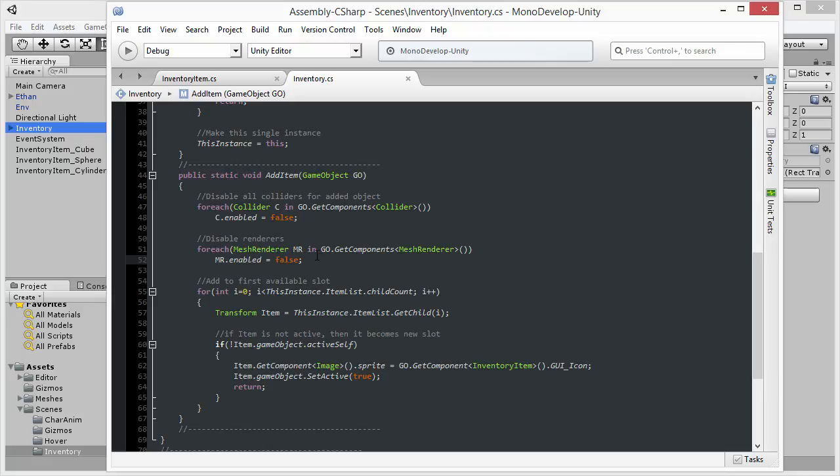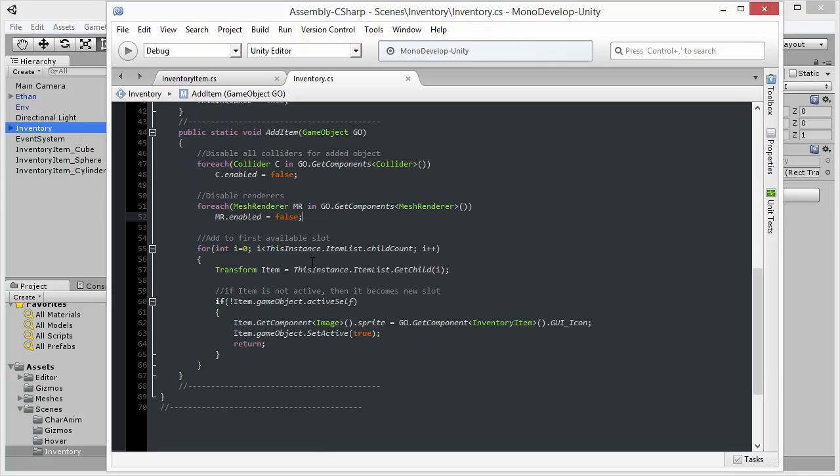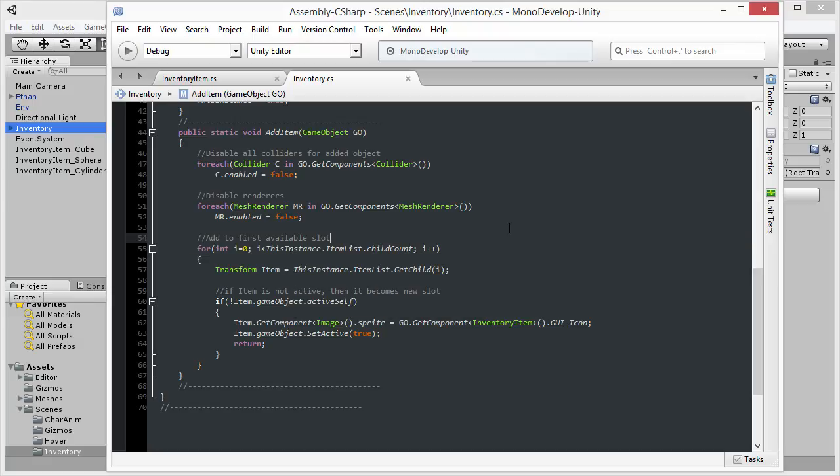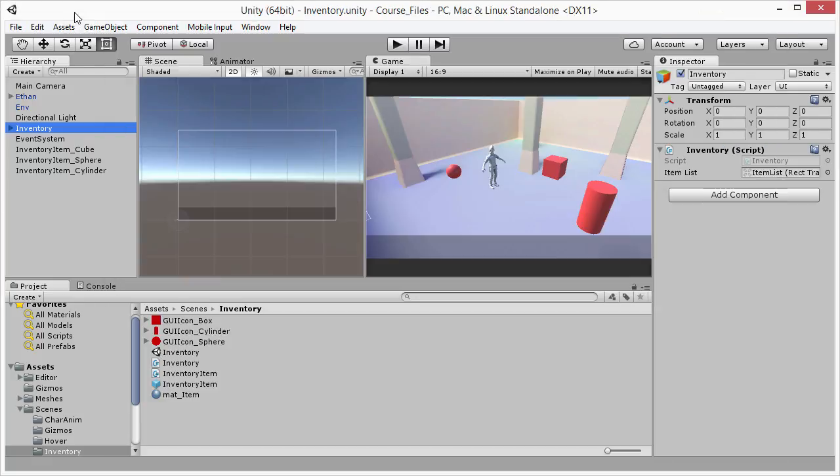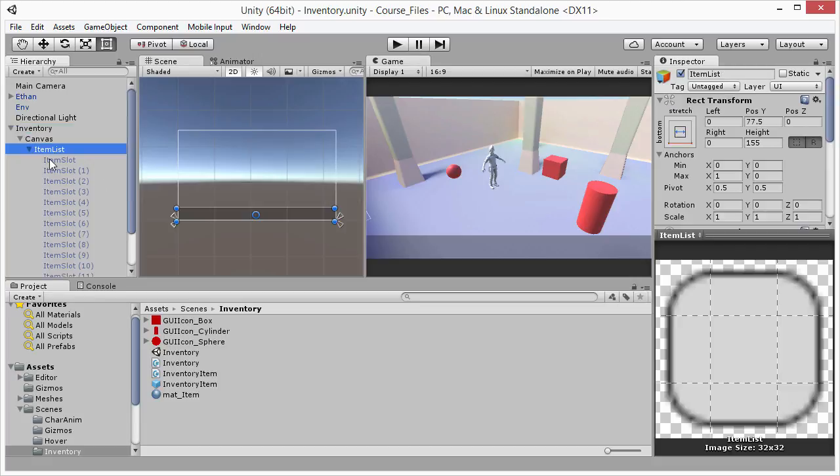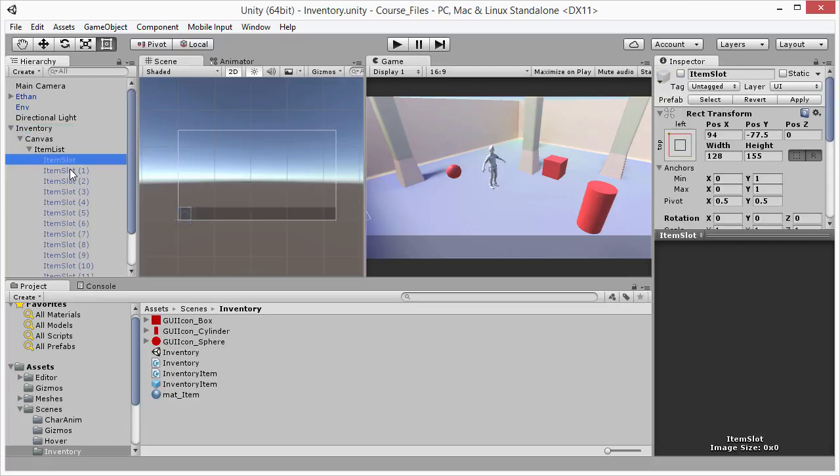Then once I have deactivated all the colliders and all the renderers, then what I'm going to do is find the first available slot inside the inventory that hasn't been assigned yet. If I go back to Unity here and have a look at the inventory object, if I expand that and take a look at the items list, you can see that we have many different slots.